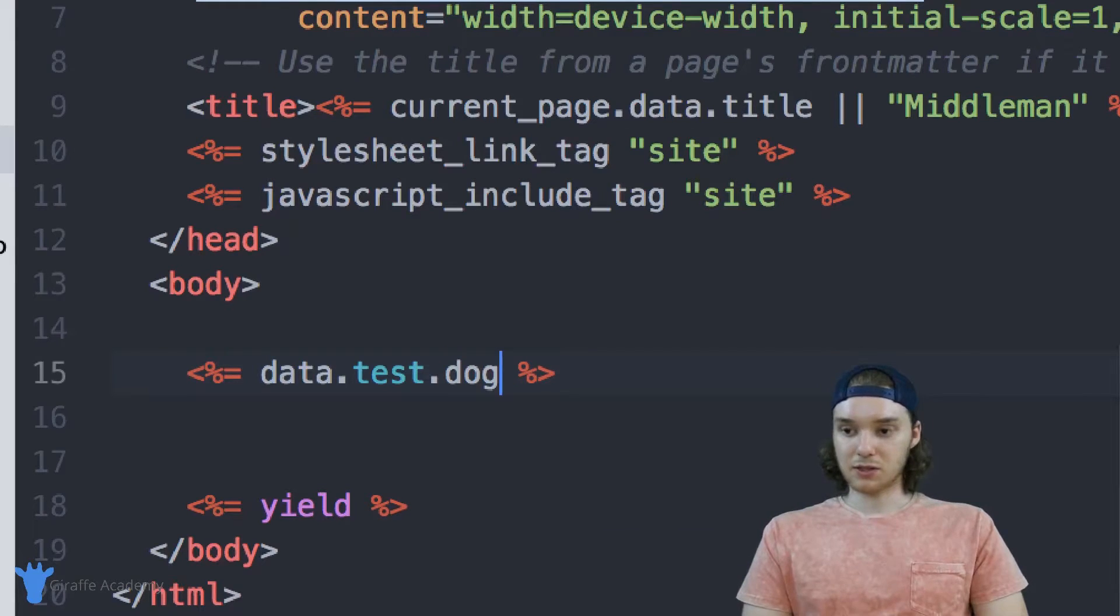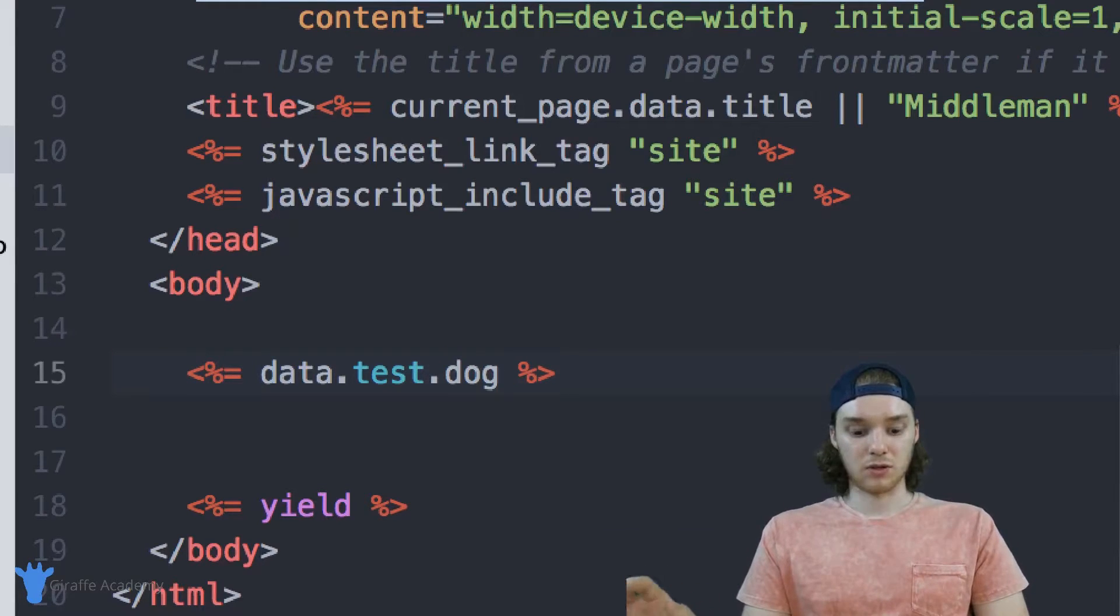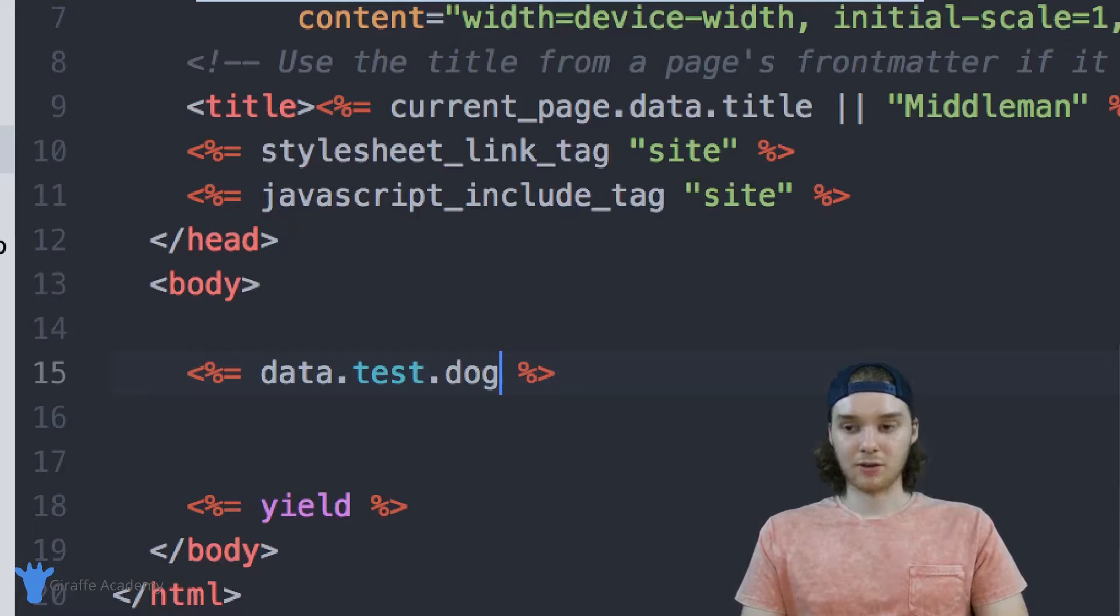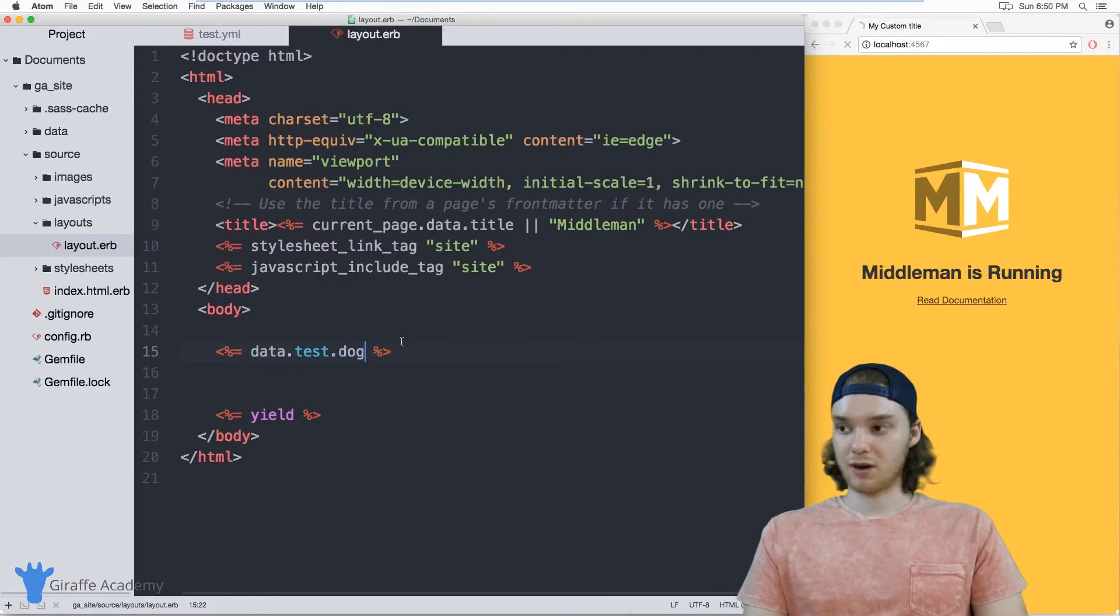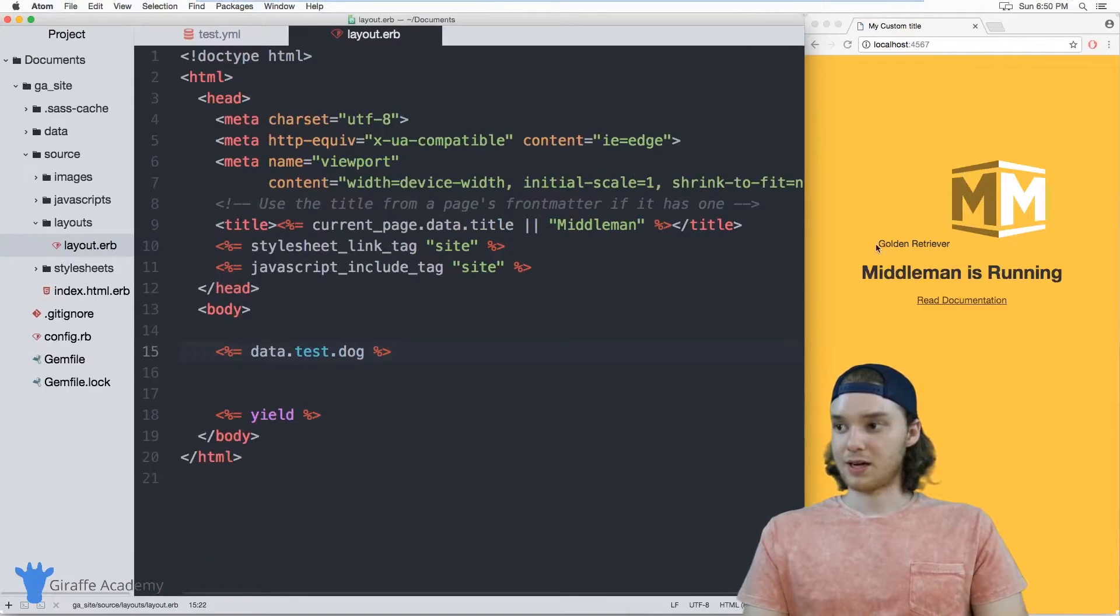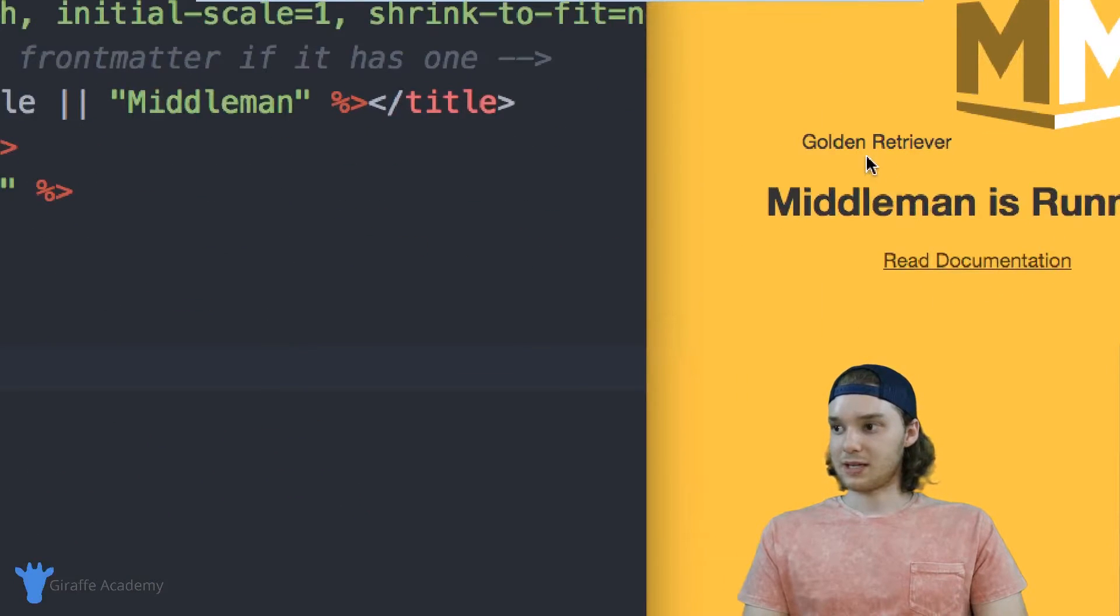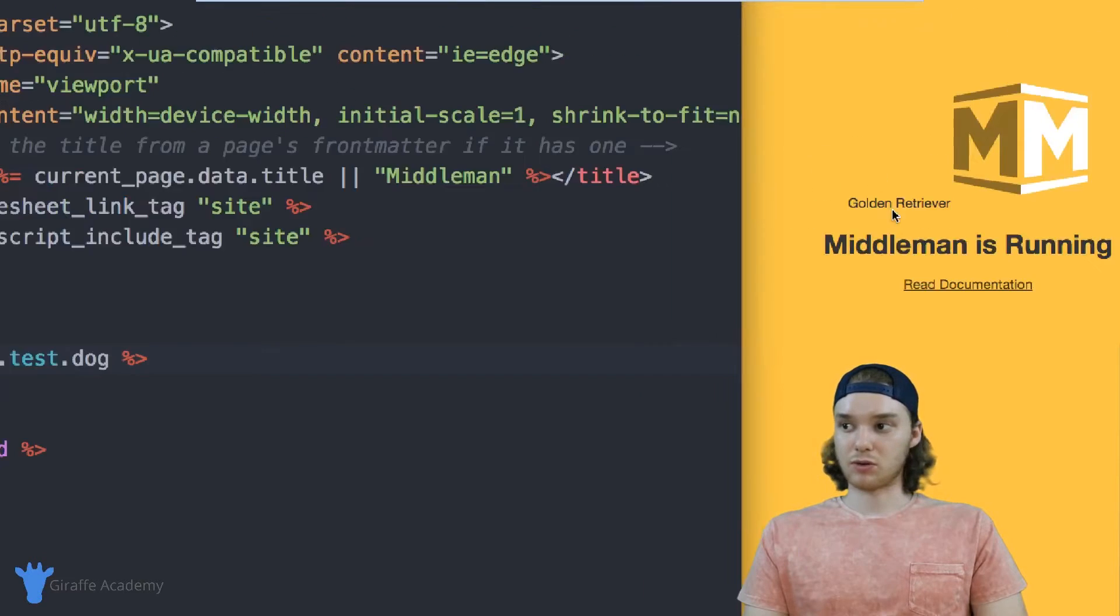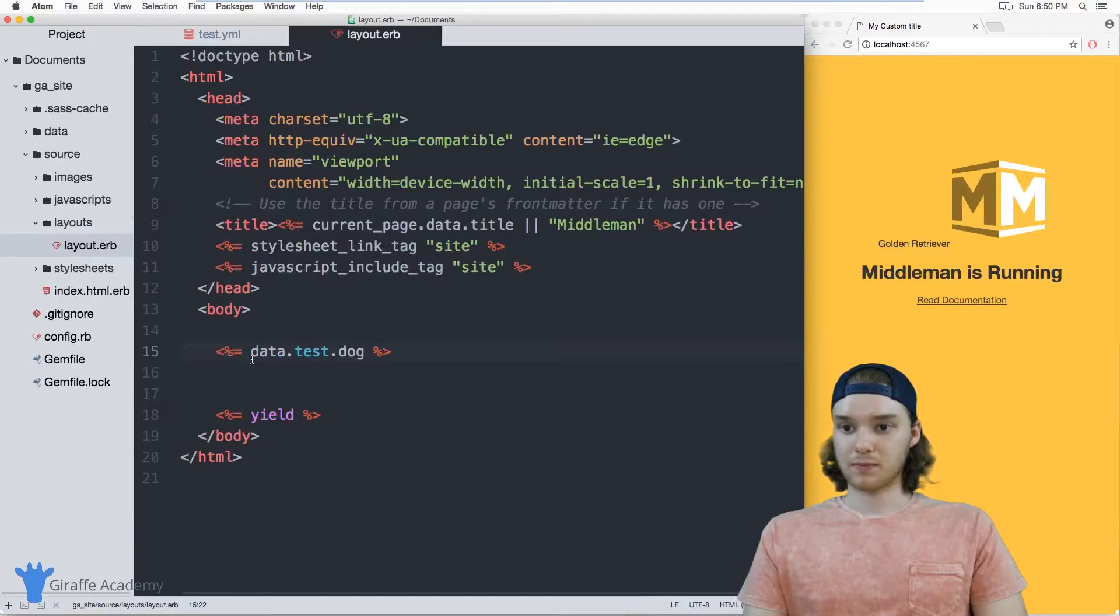And what this will do is it'll print out the value that we gave to this dog variable onto our site. And you'll see over here, it does exactly that—it prints out golden retriever.